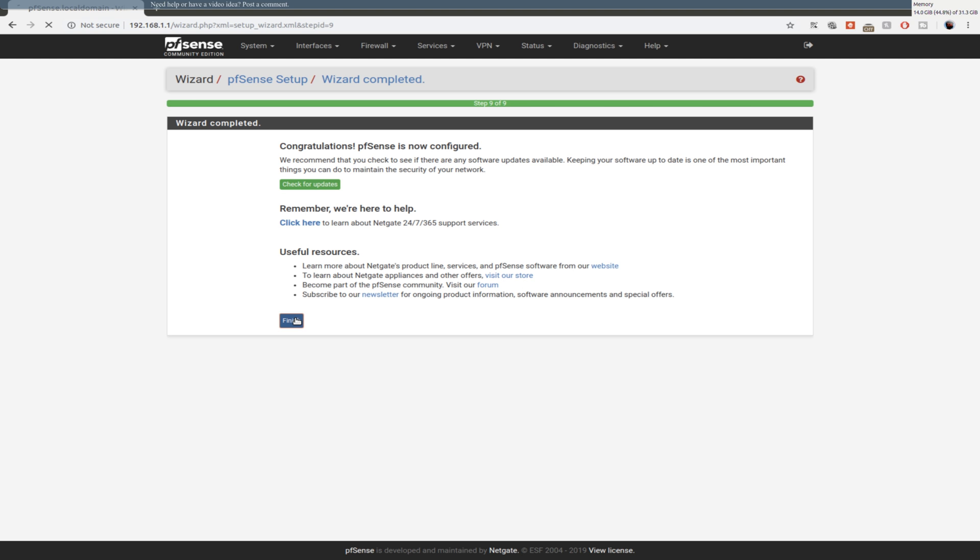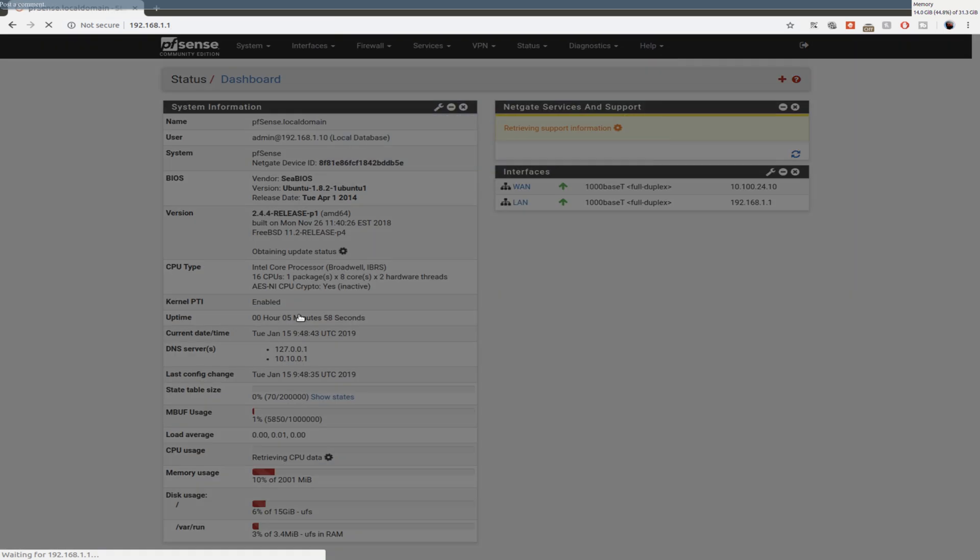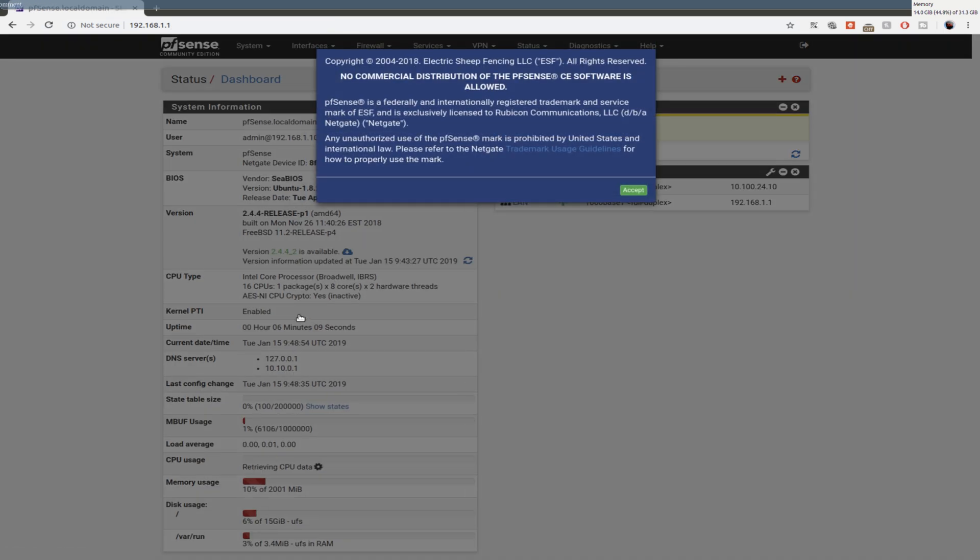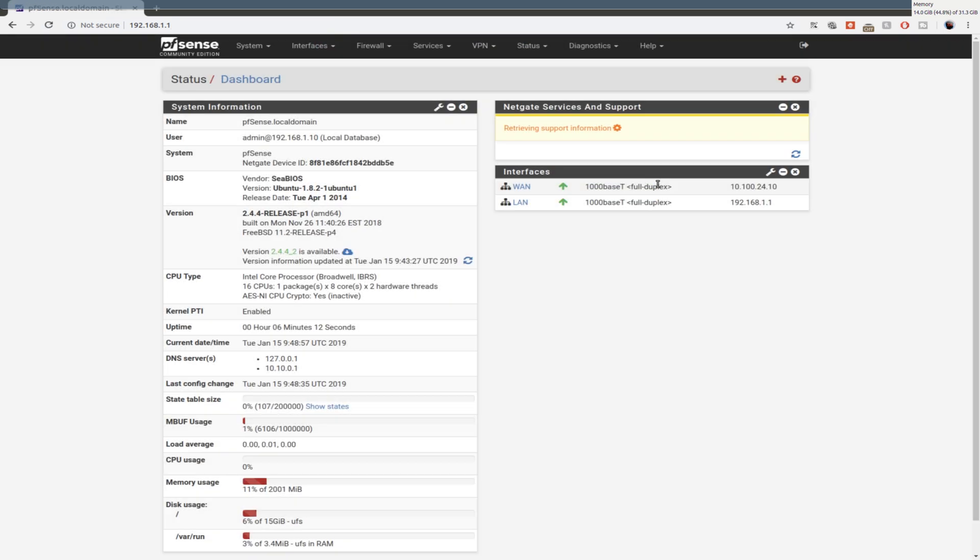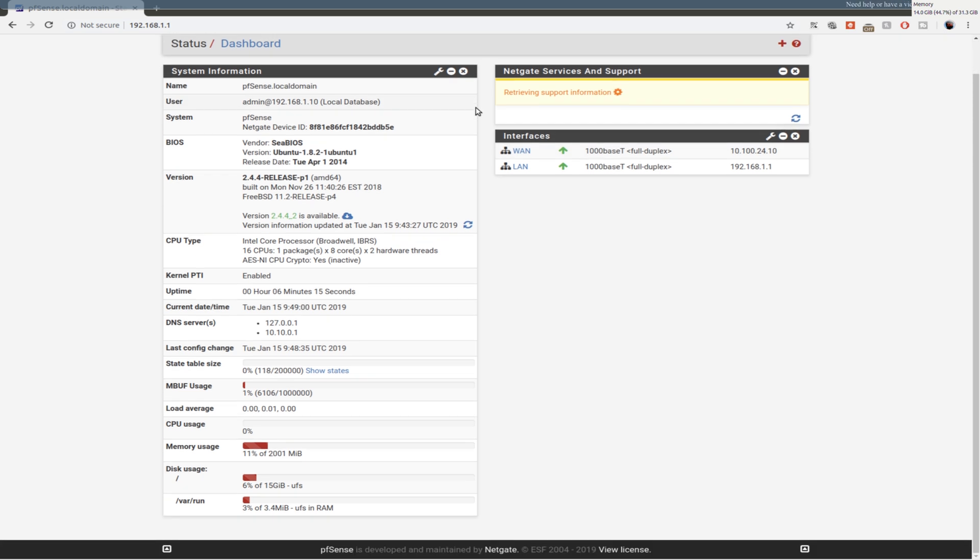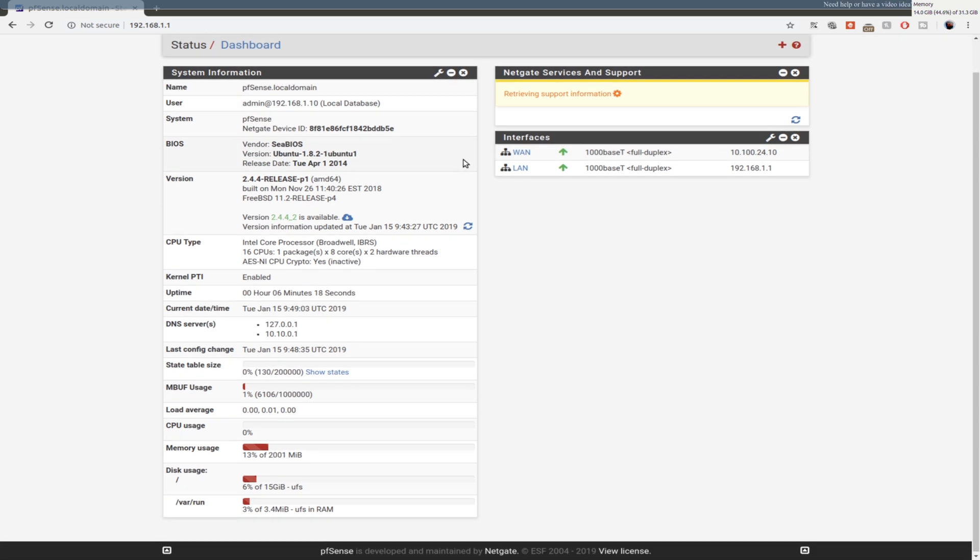And then we hit finish. Give this a minute to reload. And let's just accept the terms again. Okay, we now have pfSense installed.